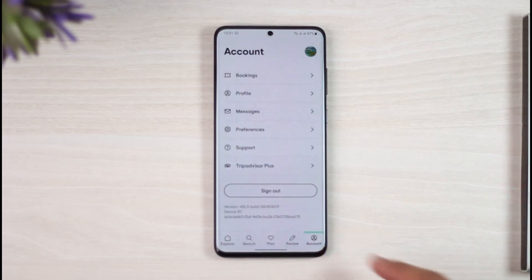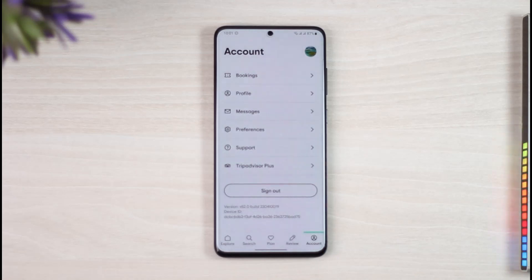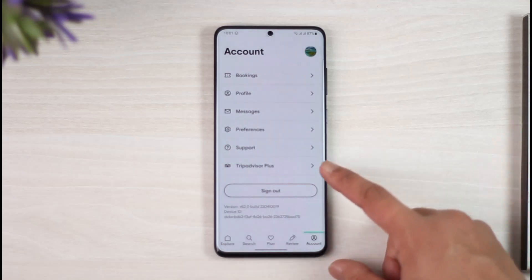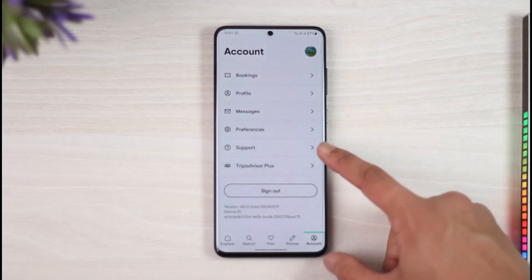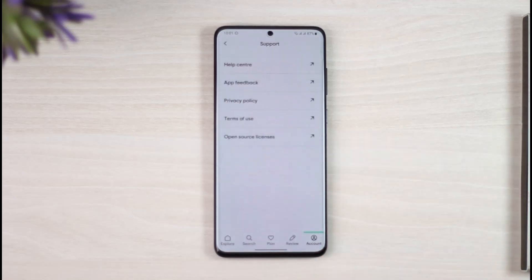You just want to come to the account icon from the bottom right-hand side of the screen. Once you come to the account tab, you'll find an option that says 'Support', so just tap on Support.